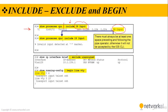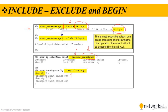And if we use exclude and we are typing a keyword, the IOS is excluding the lines that occur with the unassigned keyword this time. We can also use the begin keyword. If you use the show running config, for example, pipe begin line VTY. This time IOS is showing the lines beginning with the line VTY keyword.